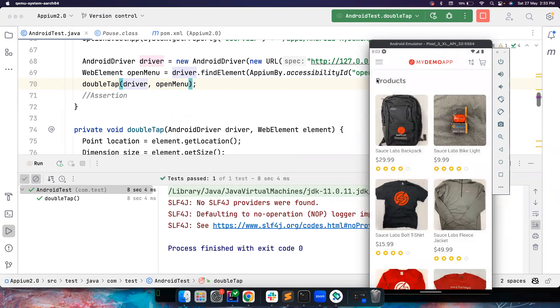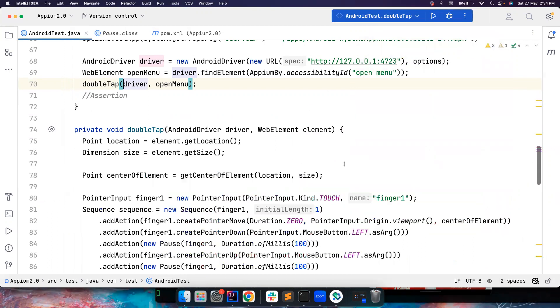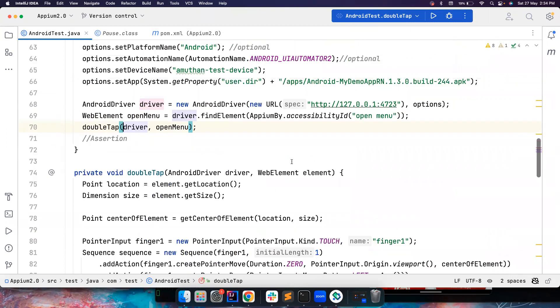So yeah, it happened. But just the output is something that we don't really want. But it just click the element two times very quickly. That's how you perform a double tap.